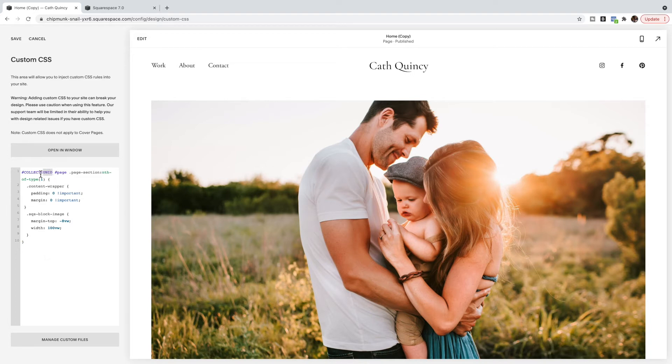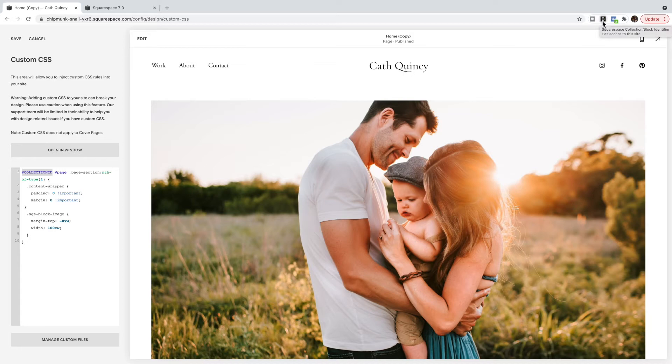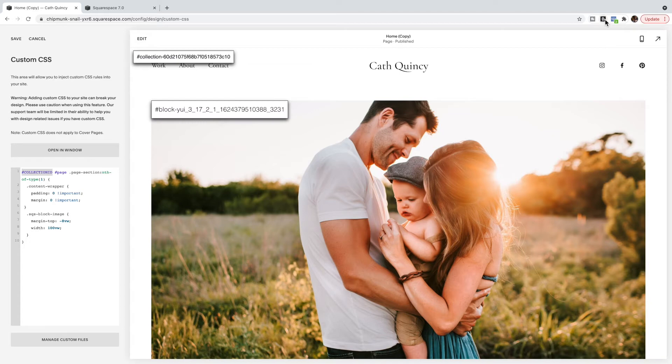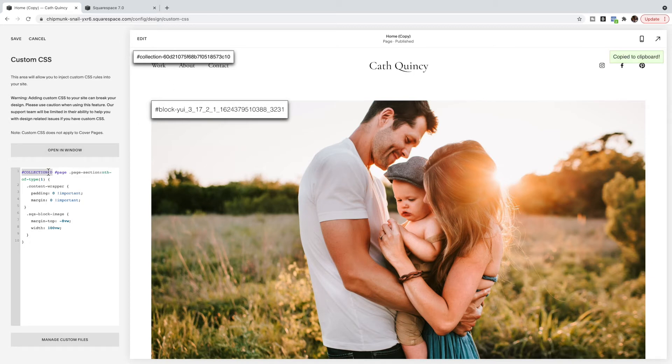First is the collection ID. So I only want this to apply to this particular section on this particular page. So I like to use this Chrome extension to help me do that - it's called the Squarespace Collection Block Identifier and it brings up all the collection and block IDs on the site. Very handy. So I'm going to use that to find the collection ID of my page. Then I'm just going to paste it in here.